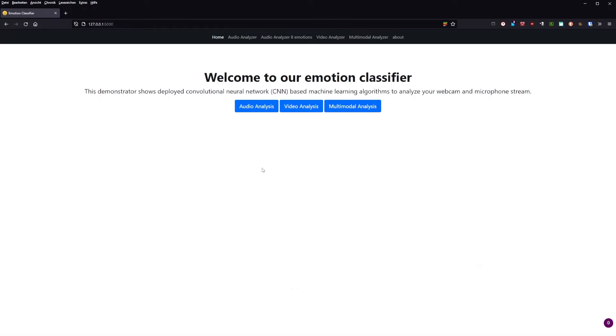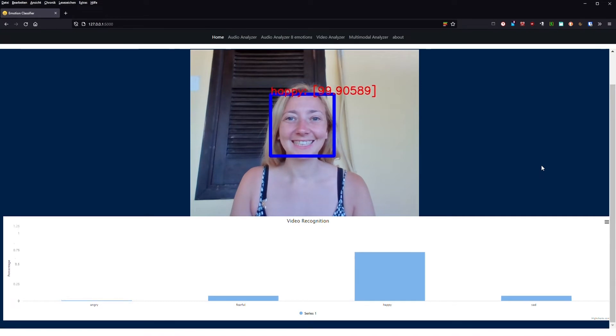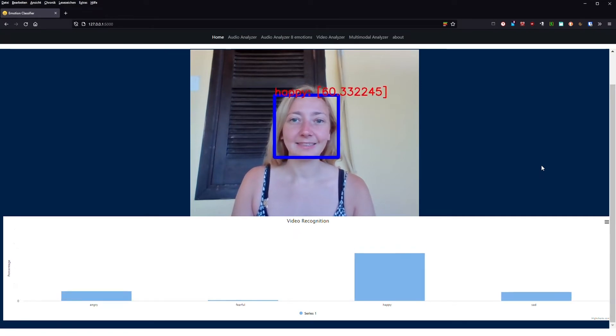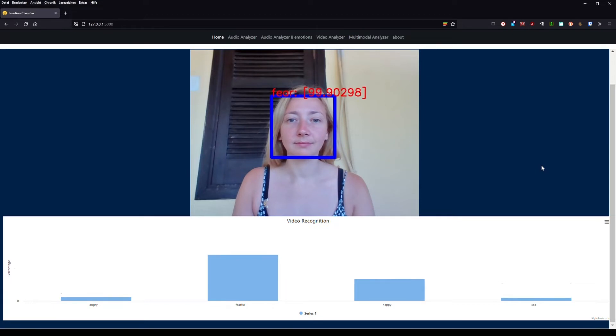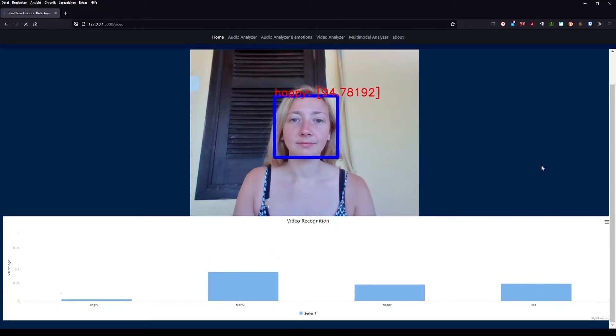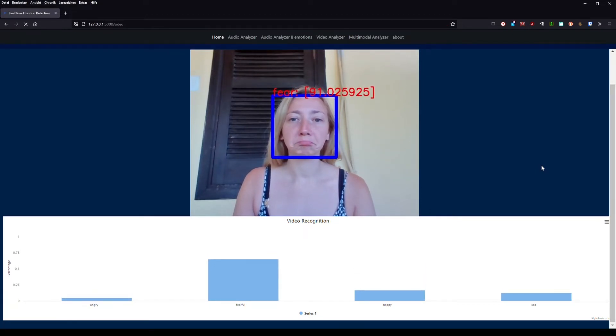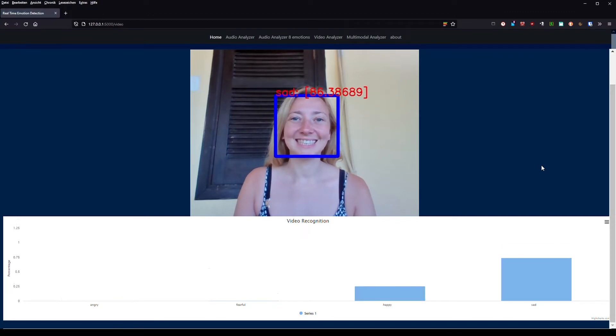The next building block is our video recognizer. If we click on the video button, your connected camera should start and our beforehand trained deep learning video model detects the emotion. Again we see our four basic emotions: angry, fearful, happy, and sad.